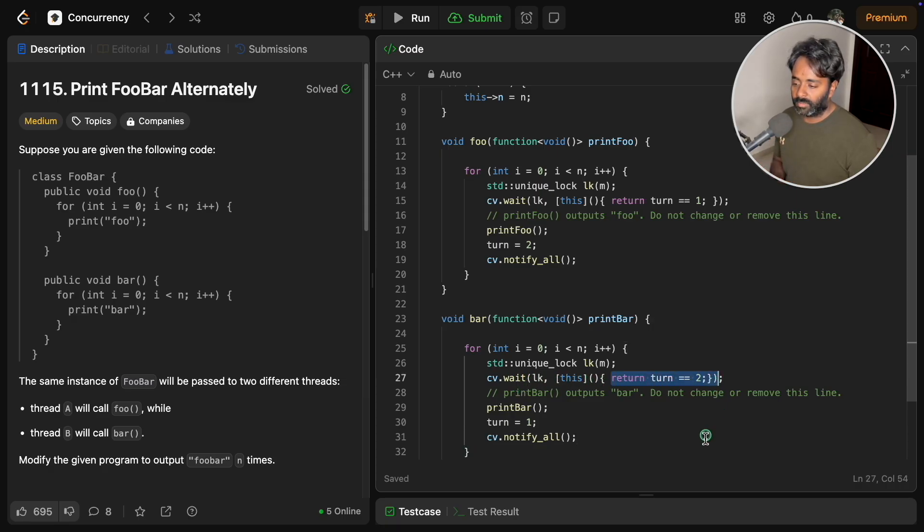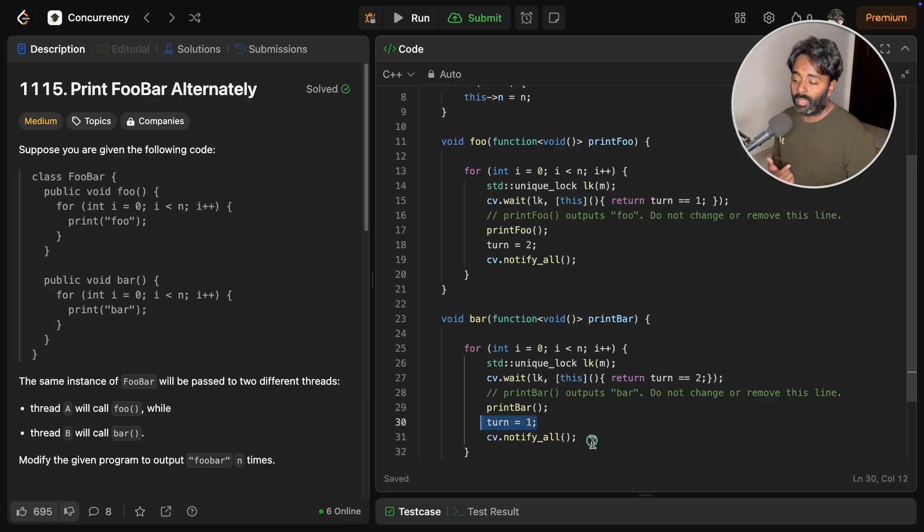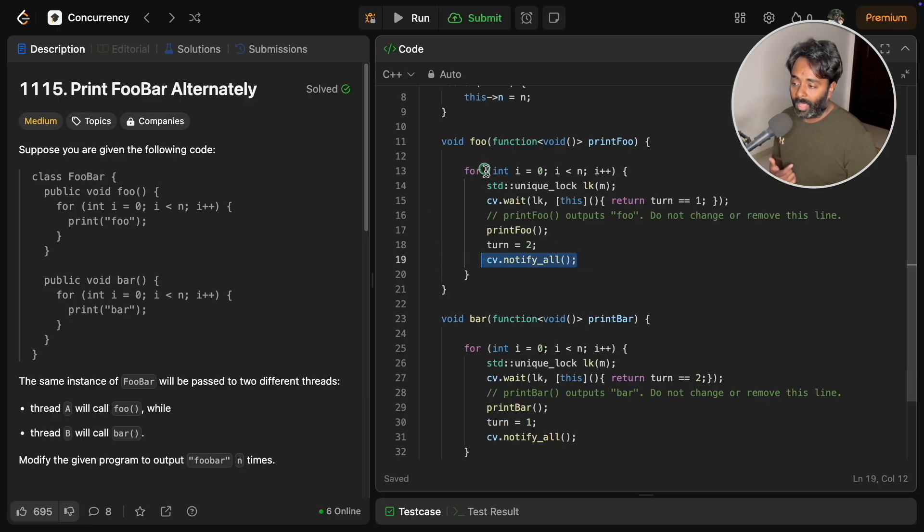As there is only one thread waiting, it will wake up and check this condition. If it is true, then it will do its job. Then it is telling okay I will initialize it to one. Obviously this for loop would have ended after this, and it would have gone back.